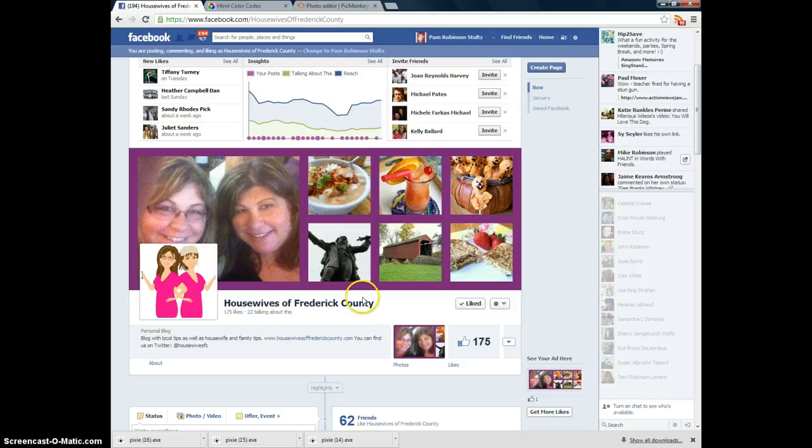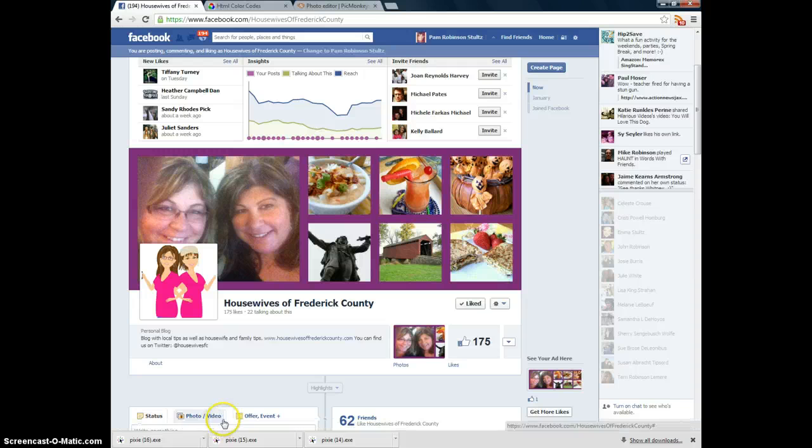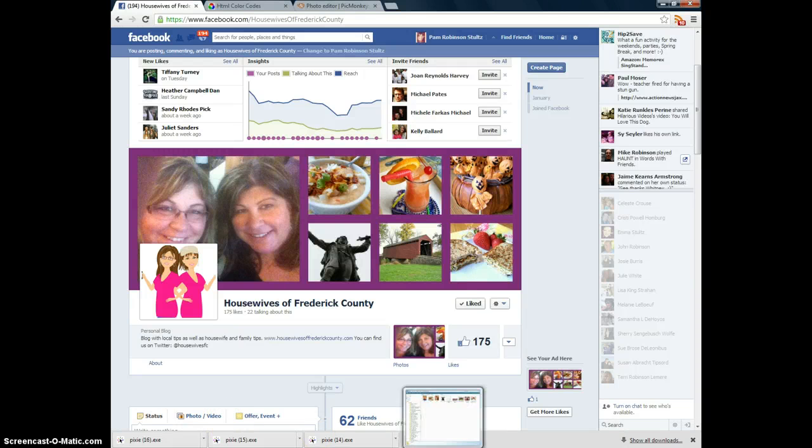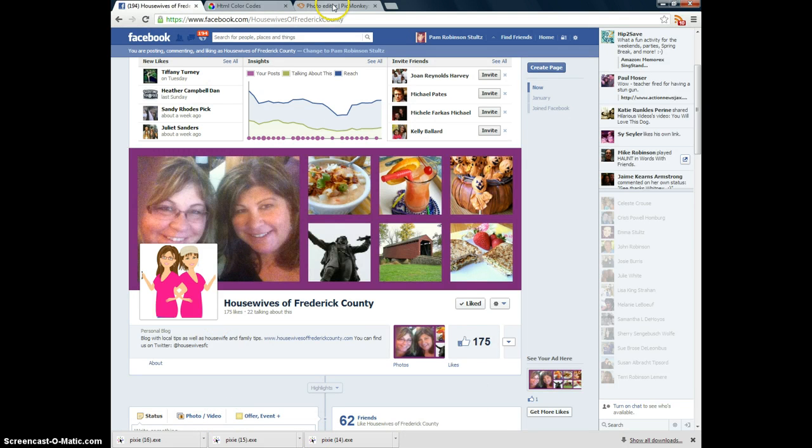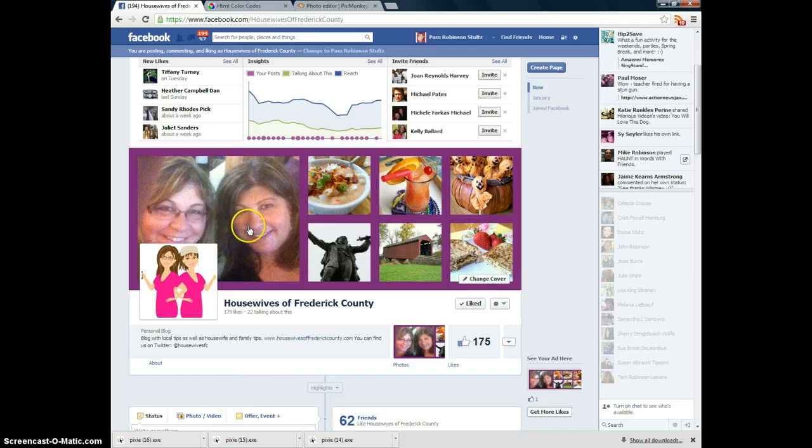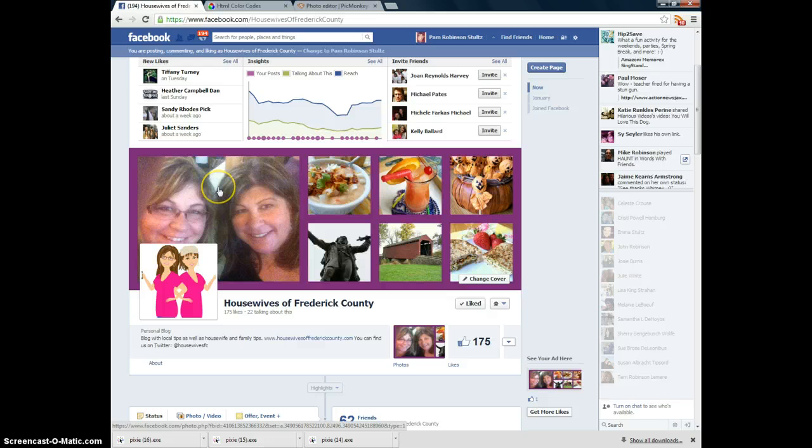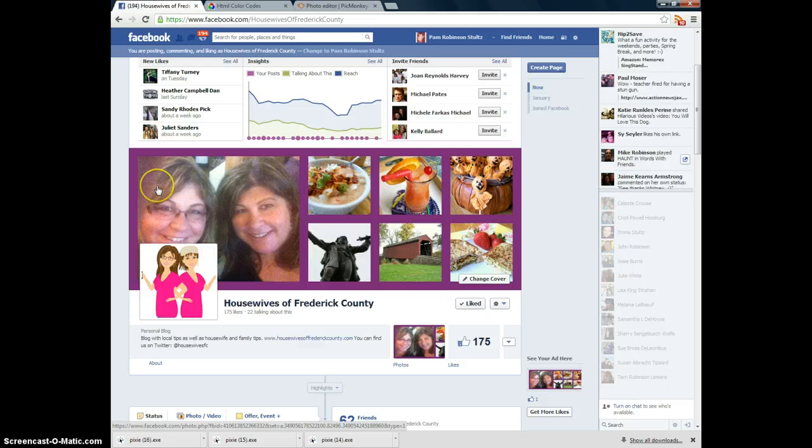And we would love for you to visit our site, HousewivesOfFrederickCounty.com and see other things that we've done such as tutorials, crafts, recipes, just helpful housewife tips. And we'd love for you to be a subscriber. Thanks a lot and have a great day. Bye bye.